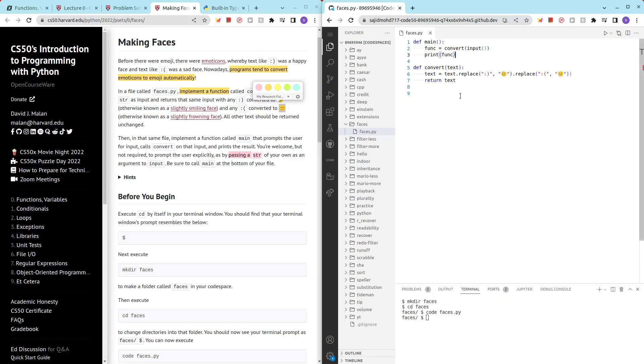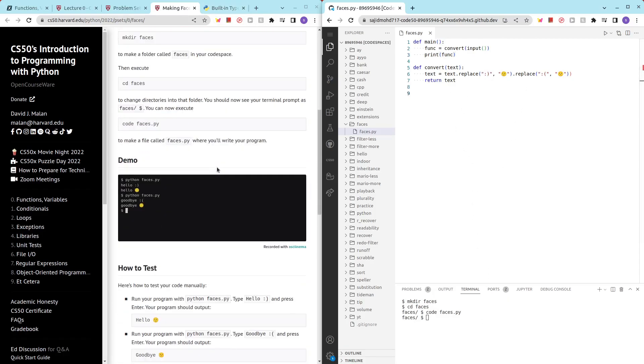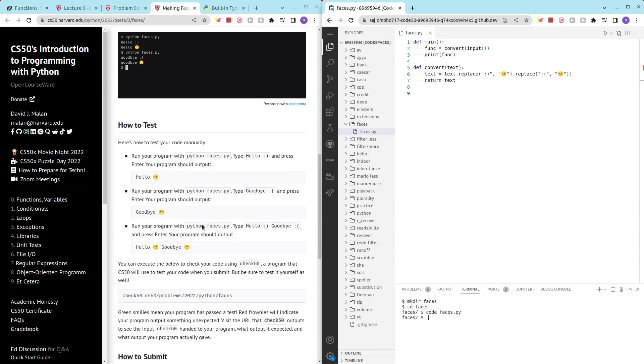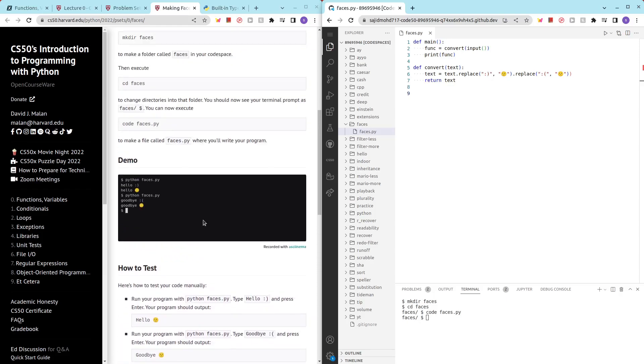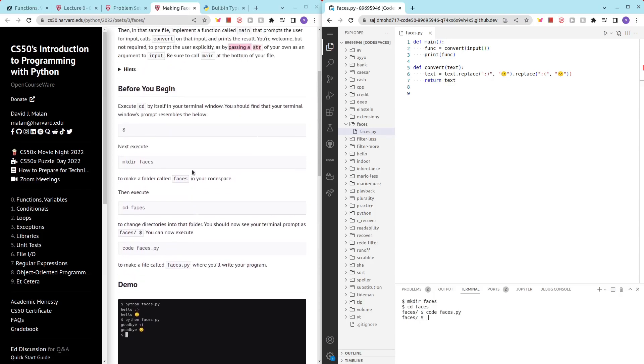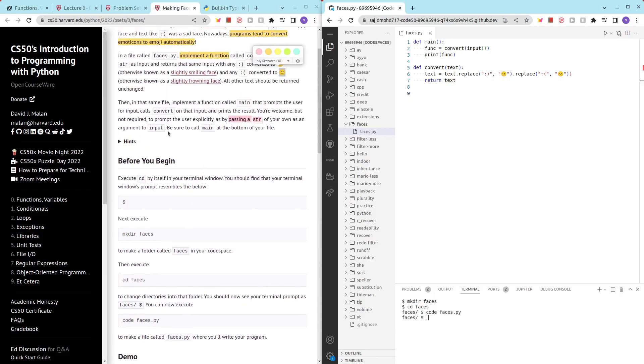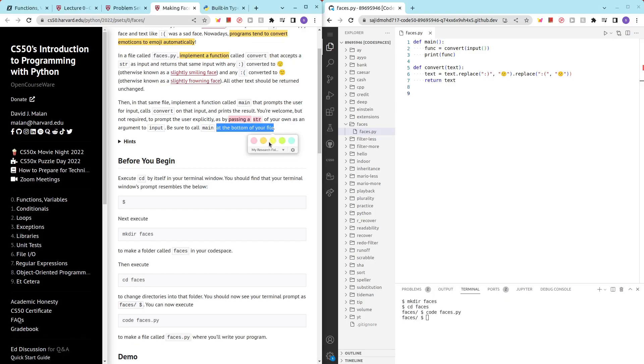So there we have it. I think it will work, but we have one last thing that we have to do, which is be sure to call main at the bottom of your file. Nice. So let's call main there.